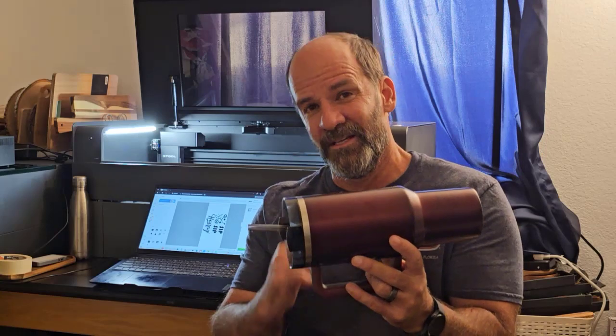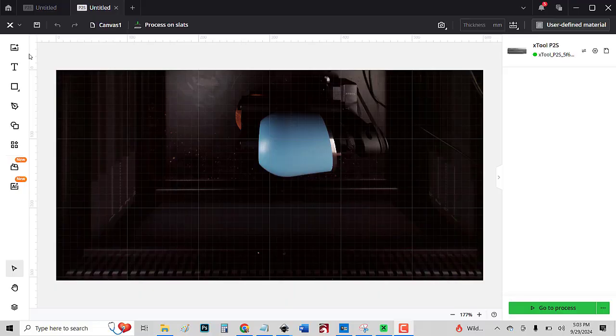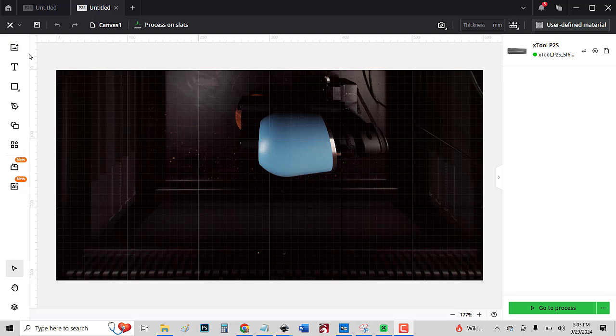That is amazing. That's an amazing software upgrade for the X-Tool P2S. Come here, I'll show you. All right, let me show you all the steps now here in this new X-Tool Creative Space software.